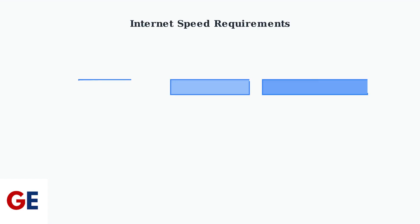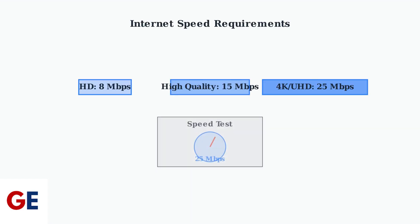First, let's address your internet connection. The VCBOX V3 Plus requires specific minimum speeds for different streaming qualities. For HD streaming, you need at least 8 megabits per second.